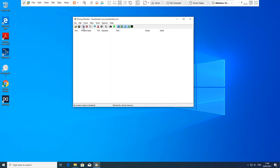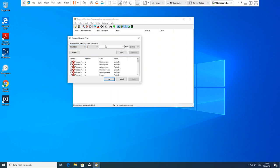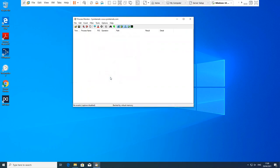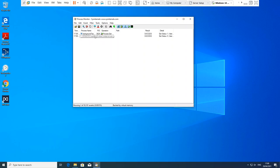Put a filter on for operations contains Process Add. Okay, start your trace and it will now only pop up all the processes that are starting.